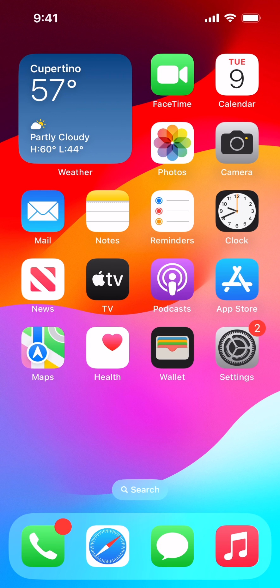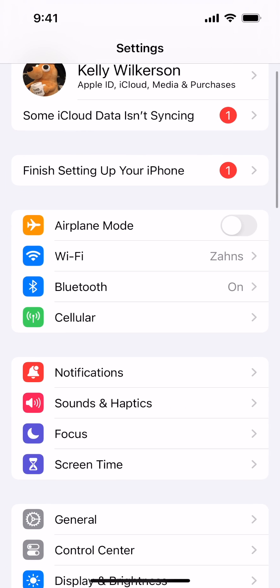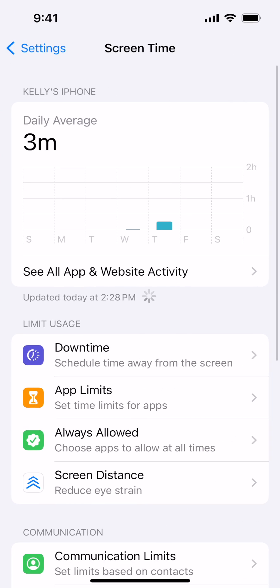The first method is on the iPhone where the screen time passcode is set up. Tap the Settings app to open Settings. Tap Screen Time.